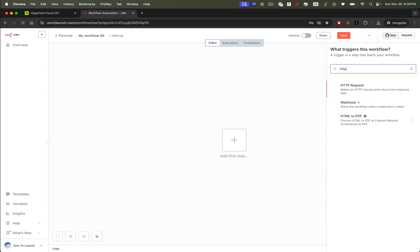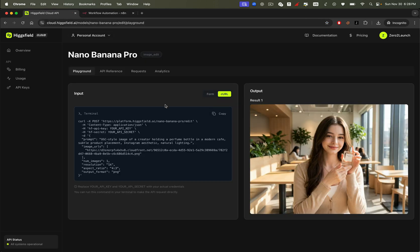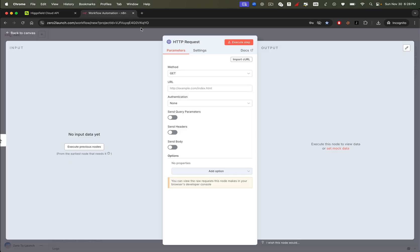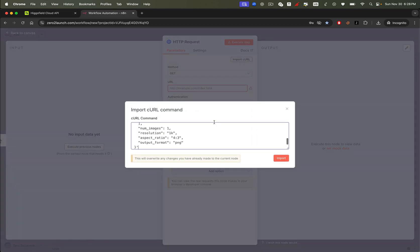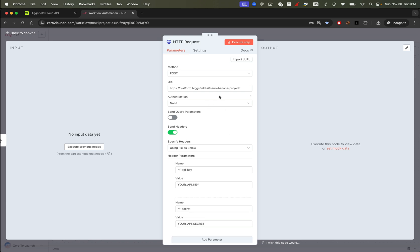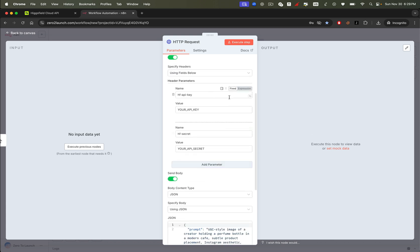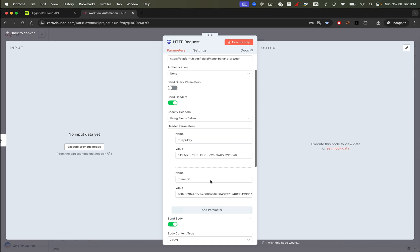So let's import this curl request into an HTTP request node inside the N8N automation framework, then fill in your Higgsfield API key and secret key that we saved at the beginning of the video. Once you're ready, hit execute.